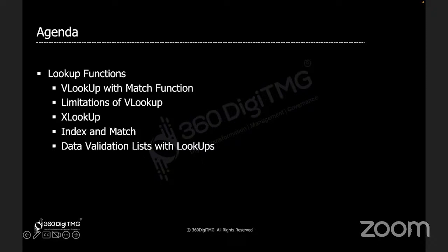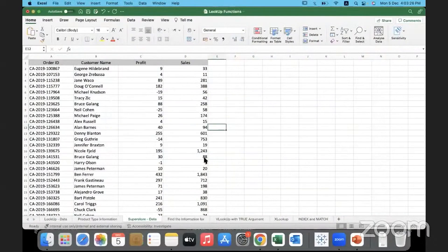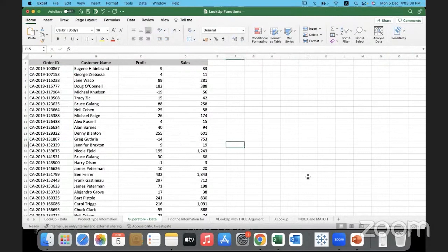With this agenda, let us get started. We will look at the MATCH function first. I'm using the same data from the previous session — this is Superstore data where we have a list of customers, the orders they've placed, profit and sales data.